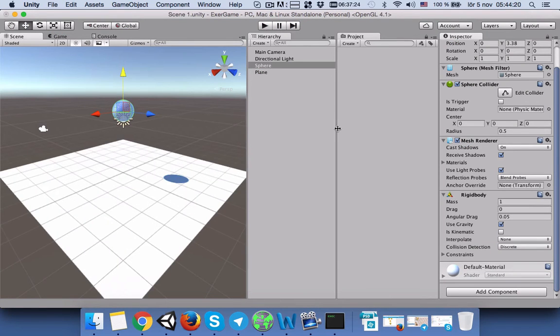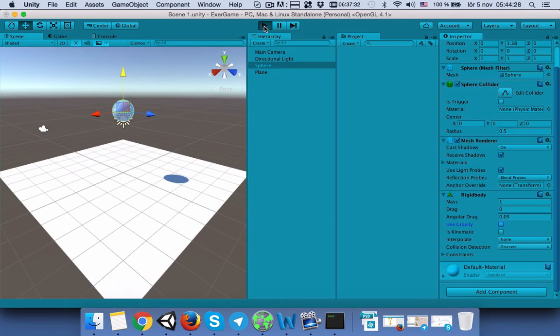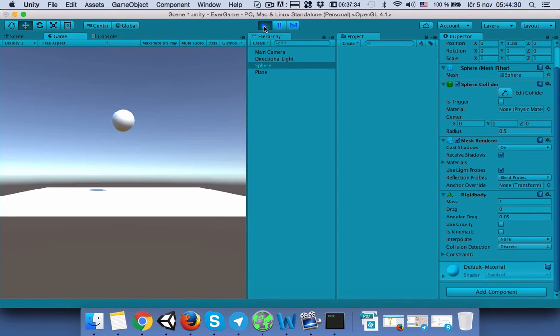We stop playing the game, then unselect the Use Gravity option from the Rigid Body component. When we press play again, you can see that our sphere doesn't fall on the plane.